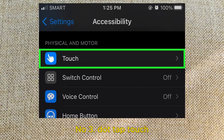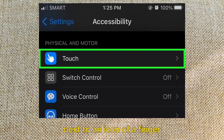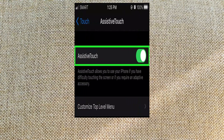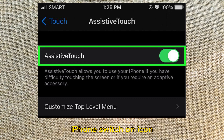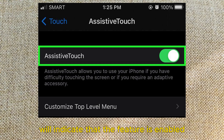Number 3: Tap Touch. It's under the Physical and Motor header, next to an icon of a finger. Number 4: Tap Assistive Touch and tap the switch to toggle it on. A green switch will indicate that the feature is enabled.